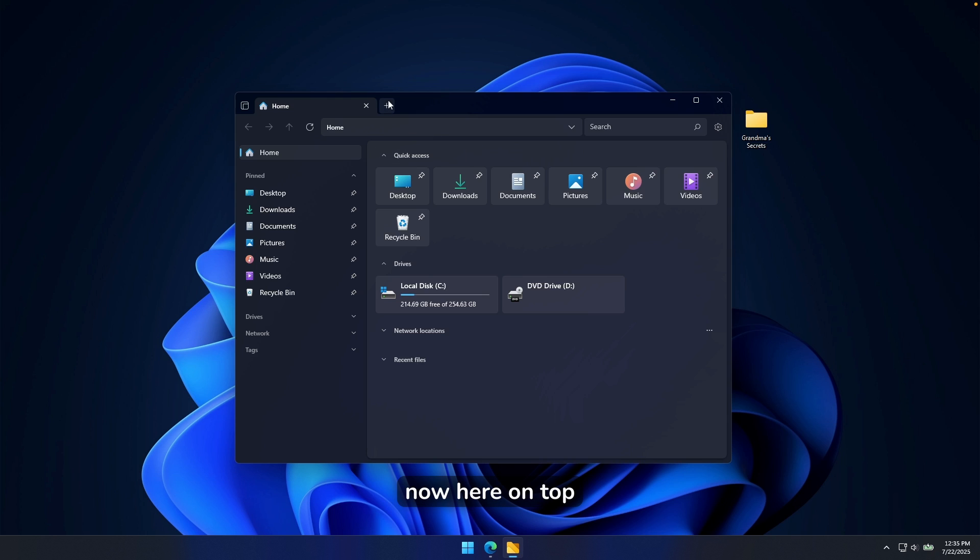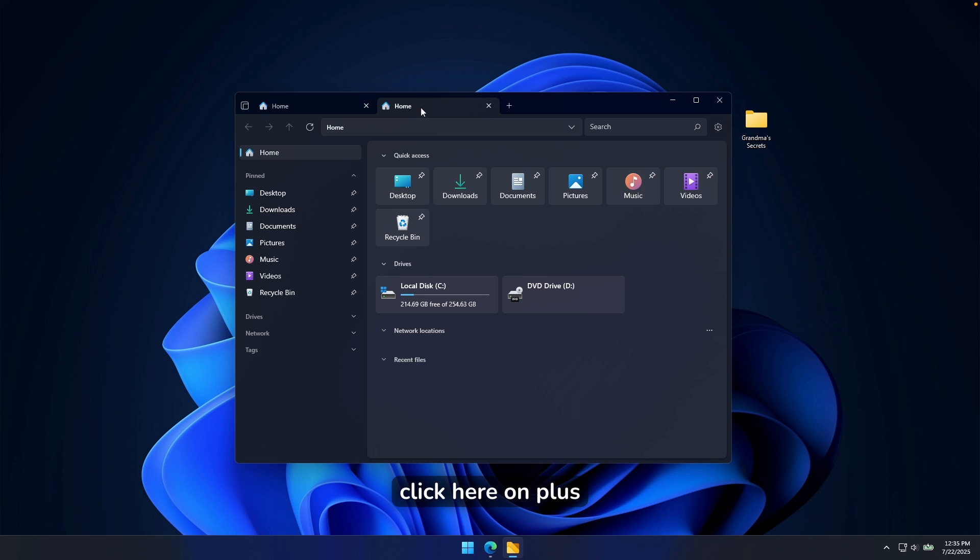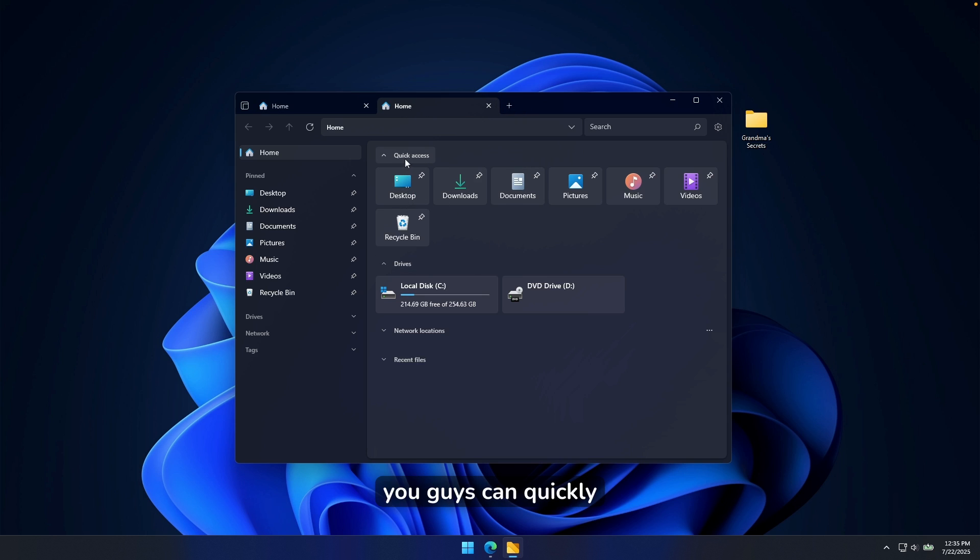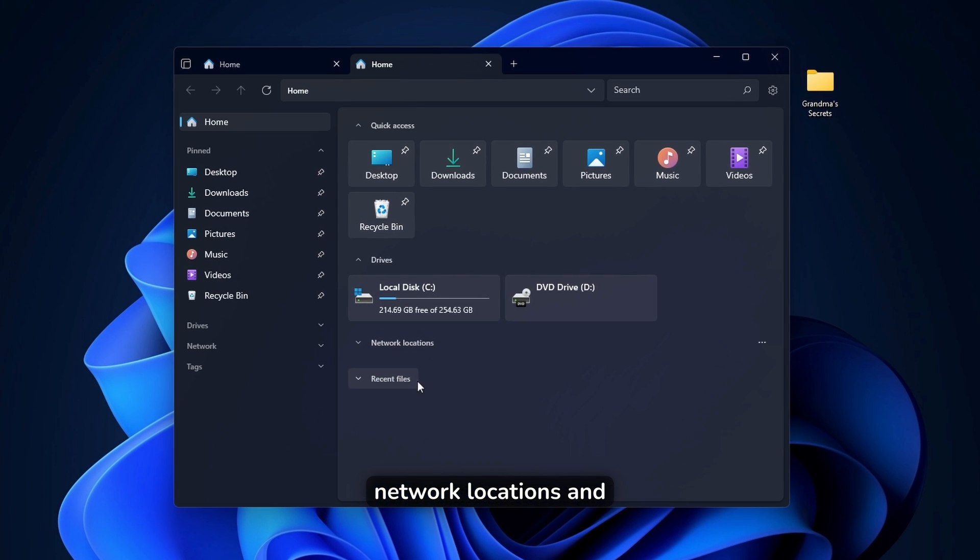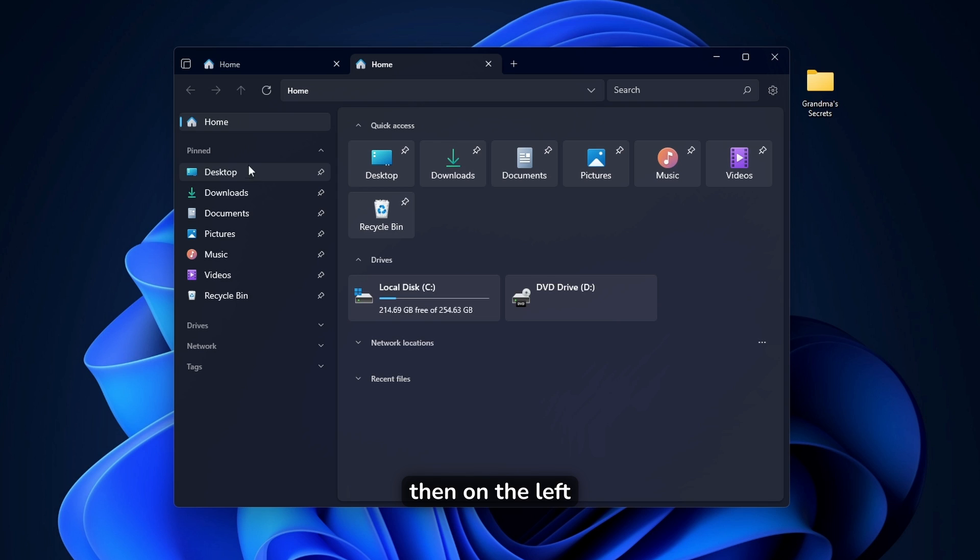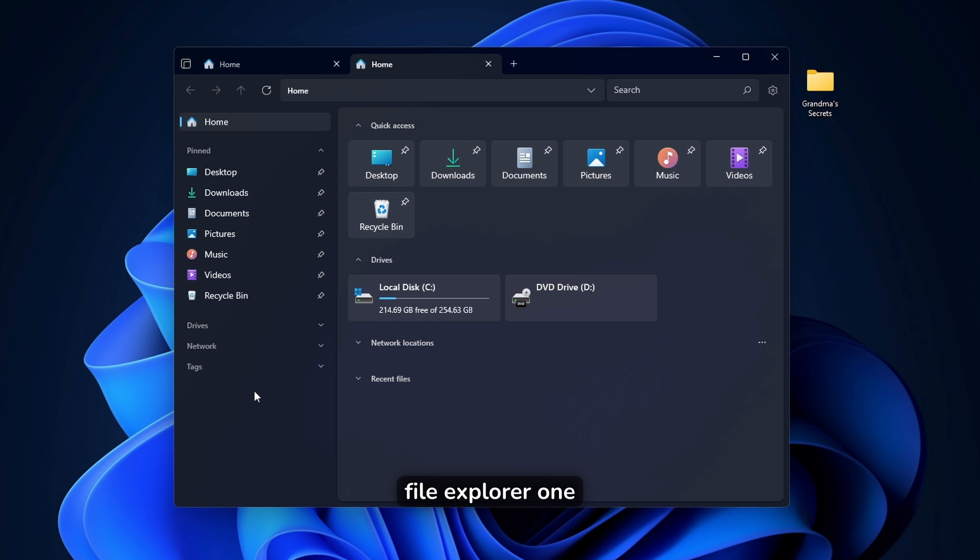Now here on top, you can see that this File Explorer replacement also has tabs. And you can click here on plus, and it will open a new tab. Then here on the first page, you can quickly see quick access shortcuts, drives, network locations, and also recent files.